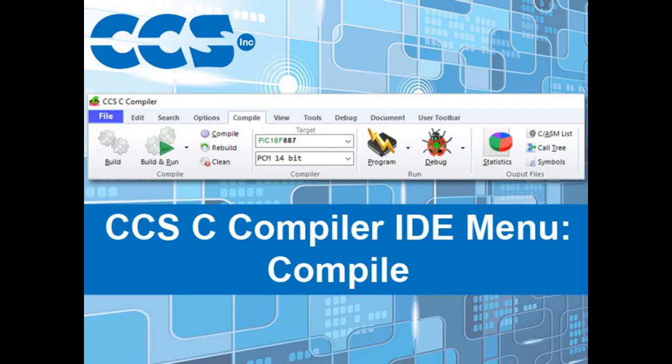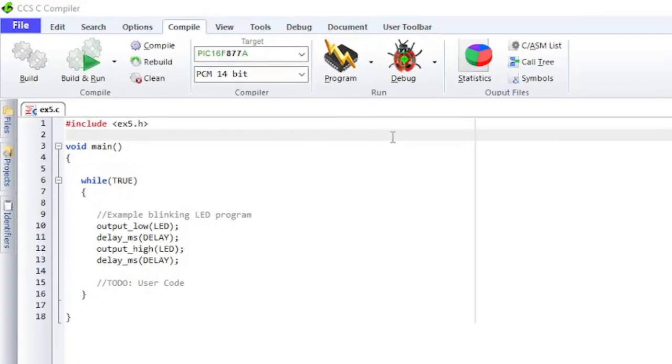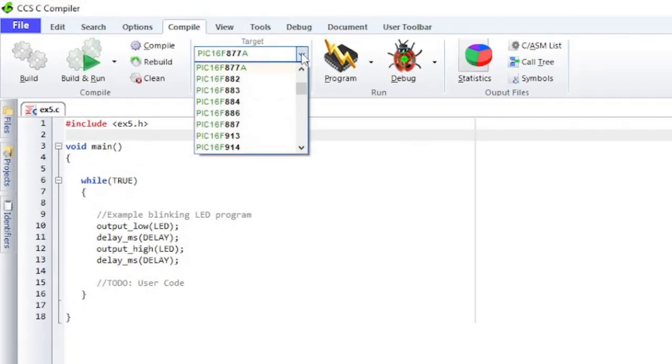In this video, we're going to take a closer look at the items under the Compile menu. First, make sure that the correct device is selected under Target.